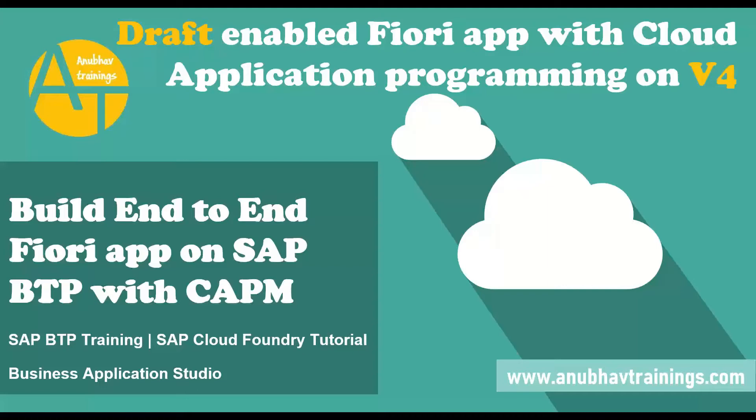This is a quick preview video of what we have built by far in this series of sessions with cloud application programming model on cloud foundry. For complete detailed training please subscribe our course on anubavtrainings.com.